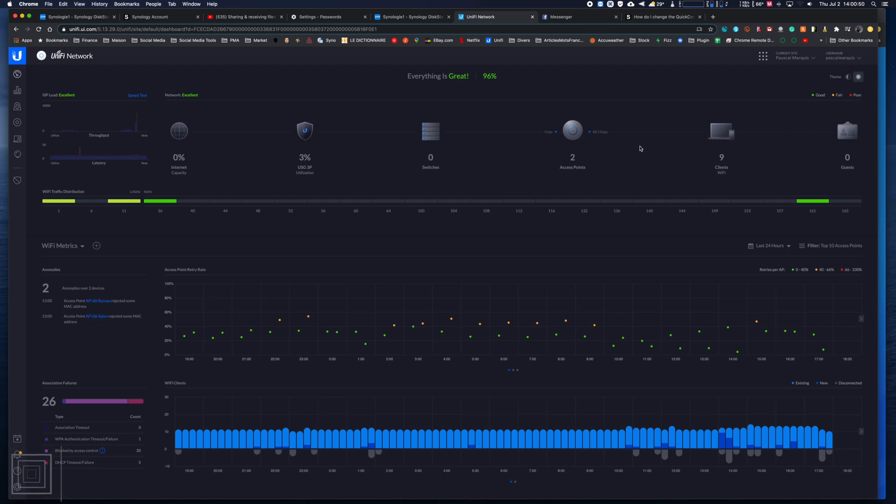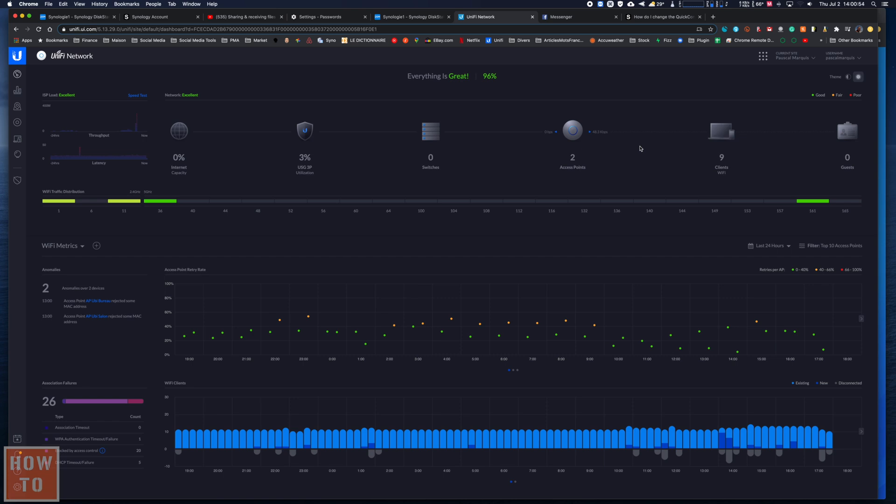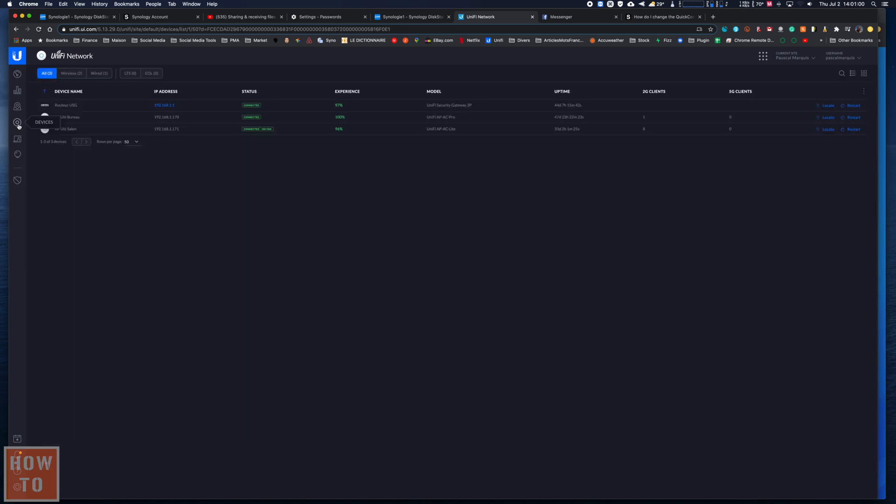If you have a Ubiquiti access point that you want to use as a repeater, we can do it quite easily. We will go into the device section and do it with this one.